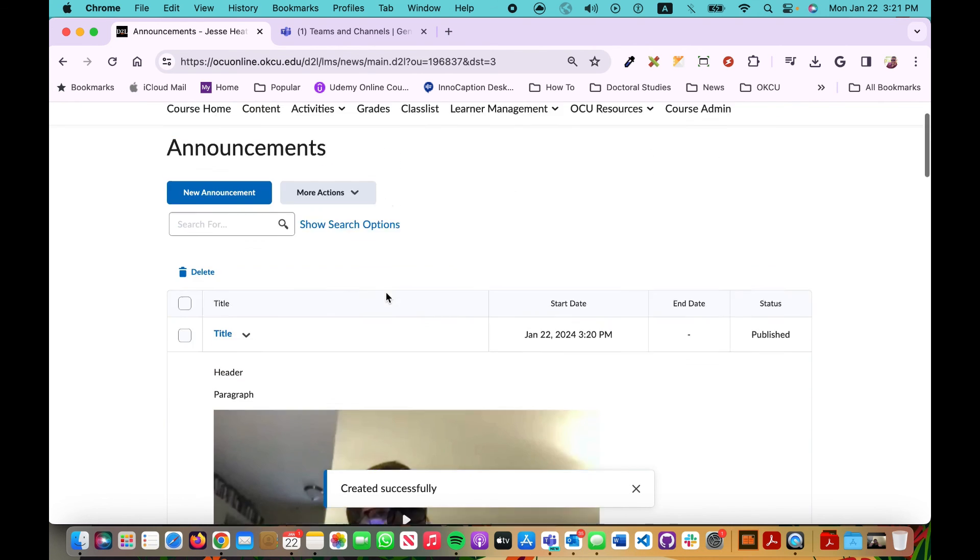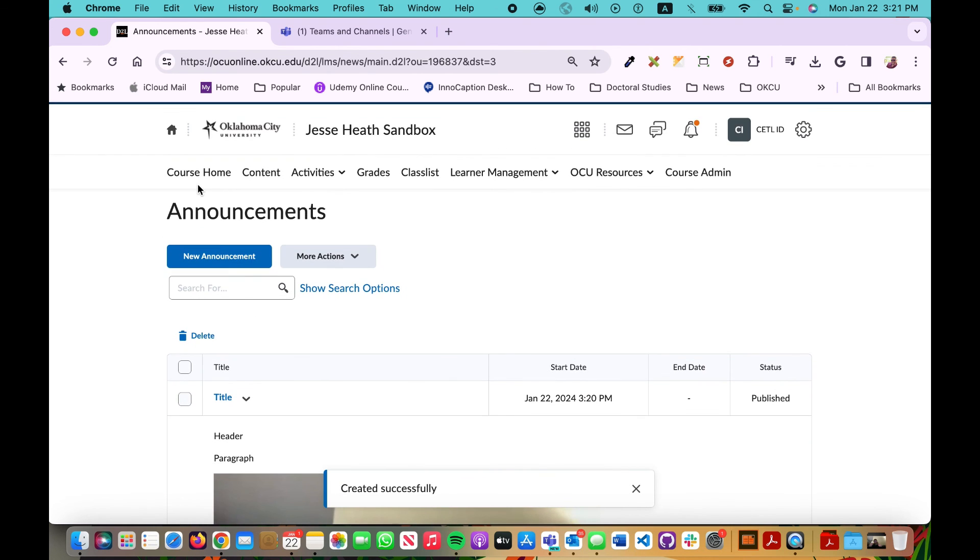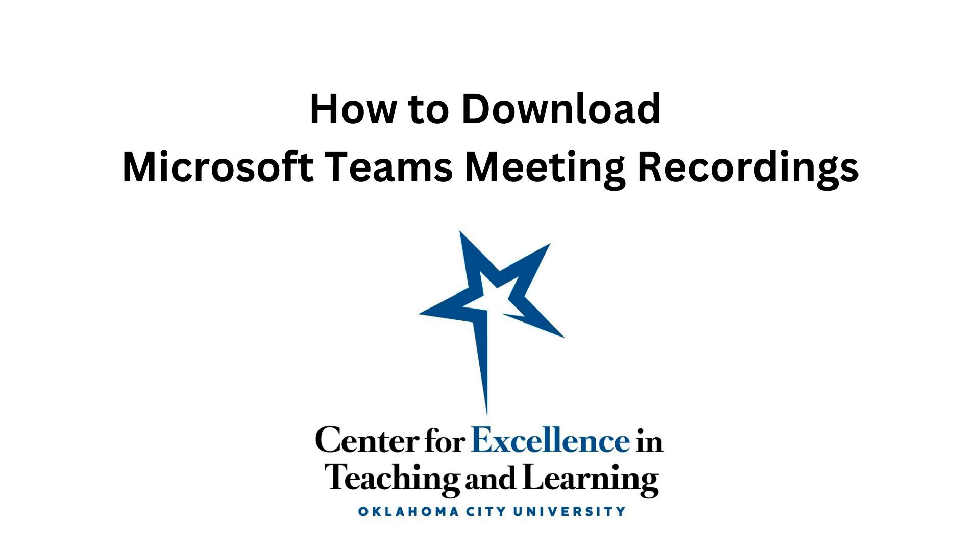And now it shows up as a course announcement. I hope this has been helpful. If you have any questions please don't hesitate to reach out to the Center for Excellence in Teaching and Learning.